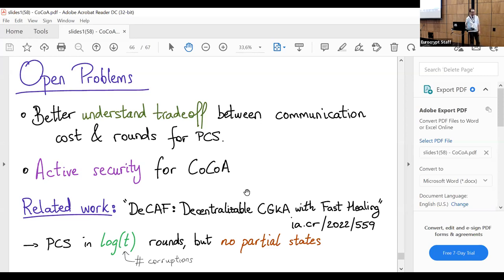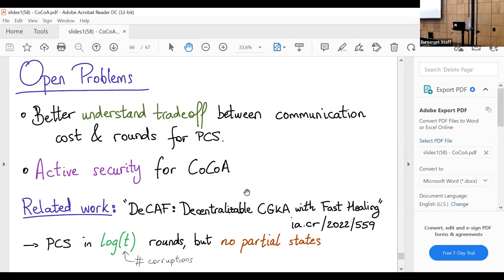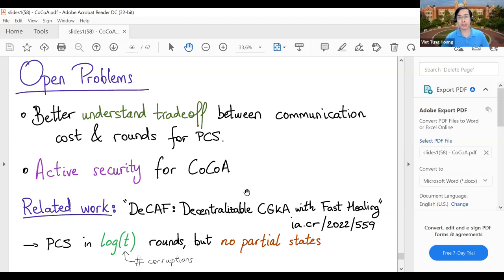Any last questions? No? Let's thank Guillermo once again. The next presentation will be online: efficient schemes for committing authenticated encryption by Mihir Bellare and Viet Tung Hoang. Viet Tung should be online to give the talk.